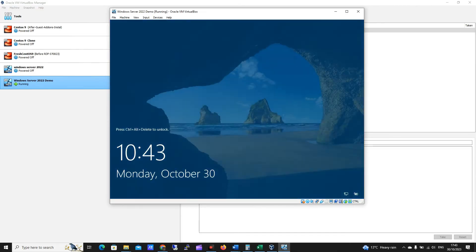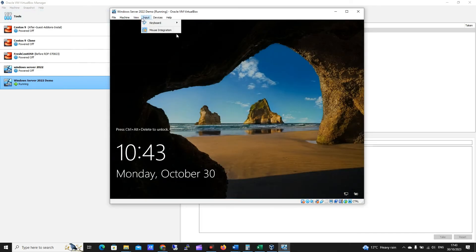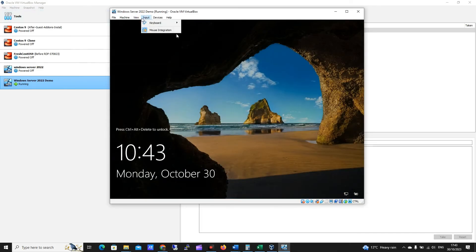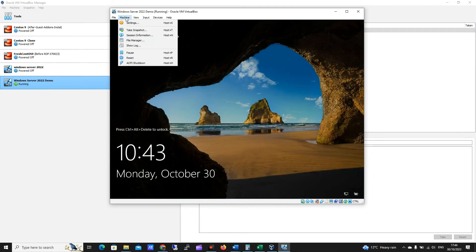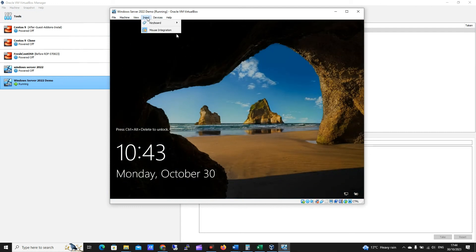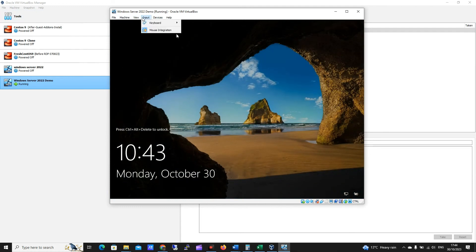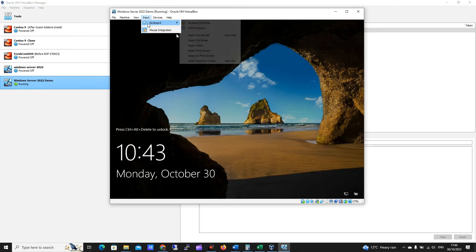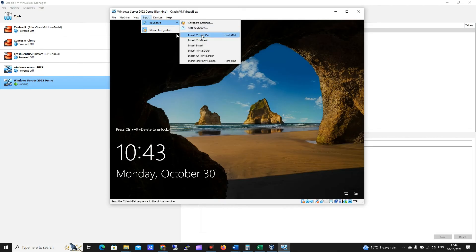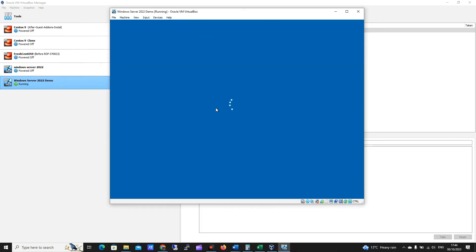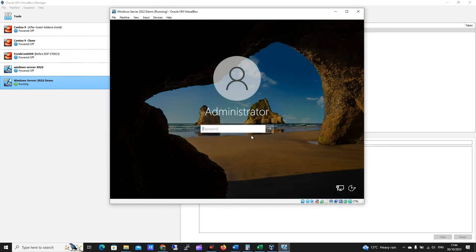Okay, so looks good. Let's input control alt and delete here, so we'll do that now. Let me just find that momentarily, keyboard, insert control alt and delete. Okay, let's add that password.